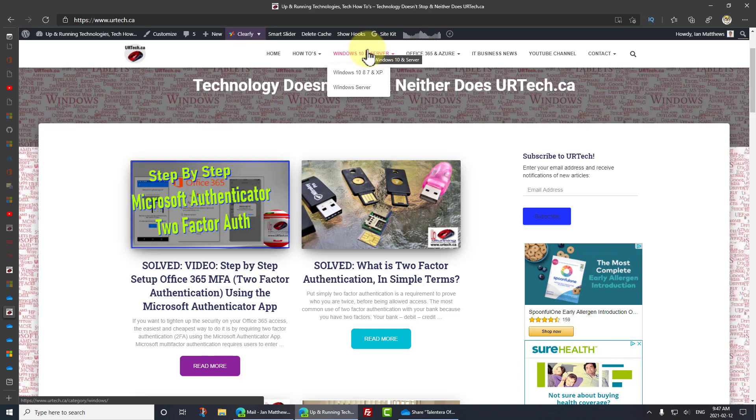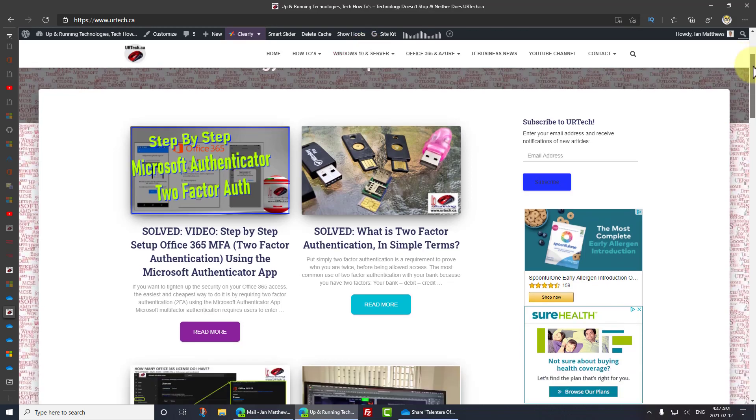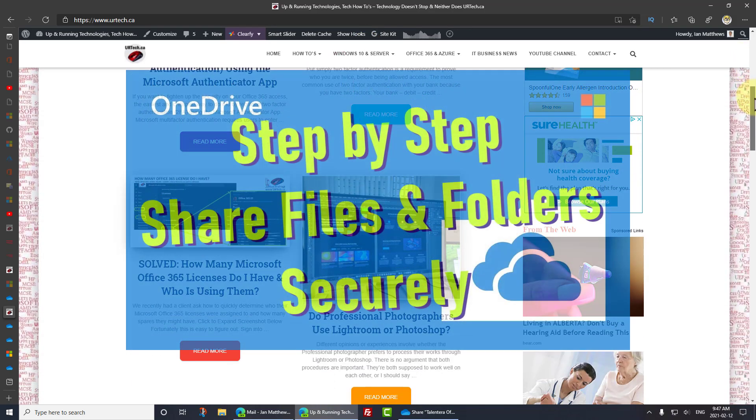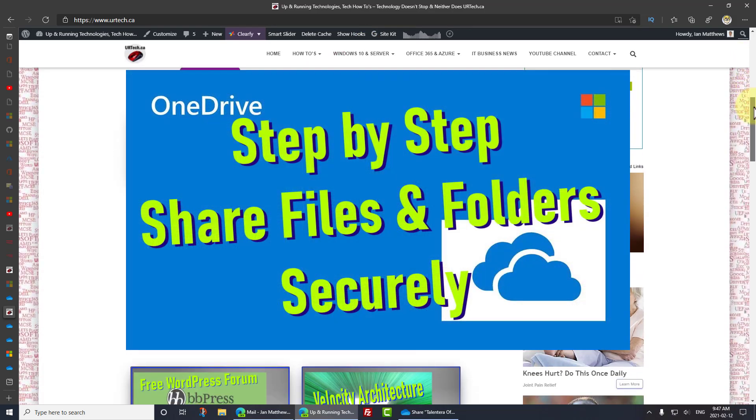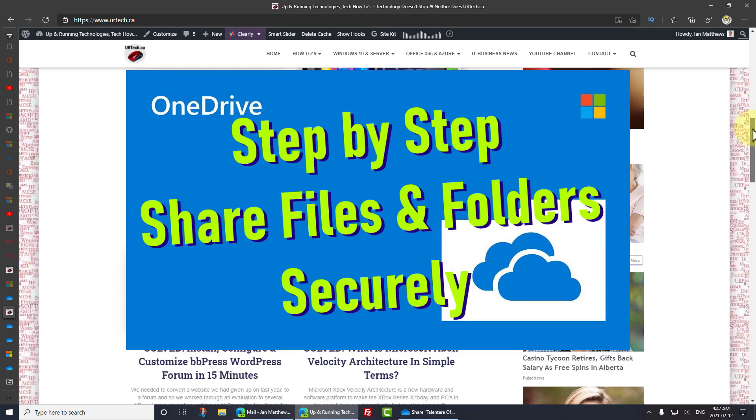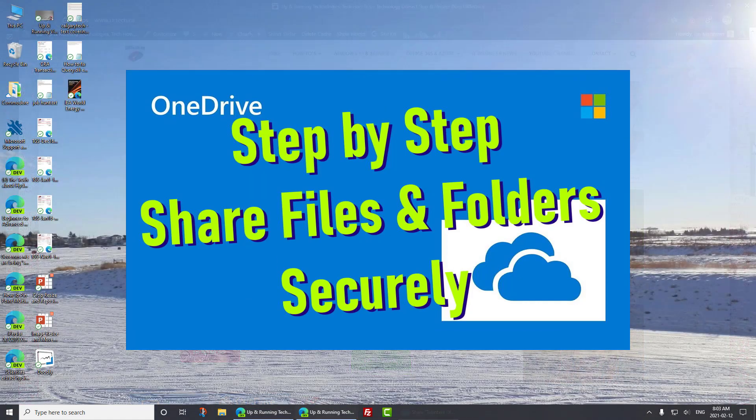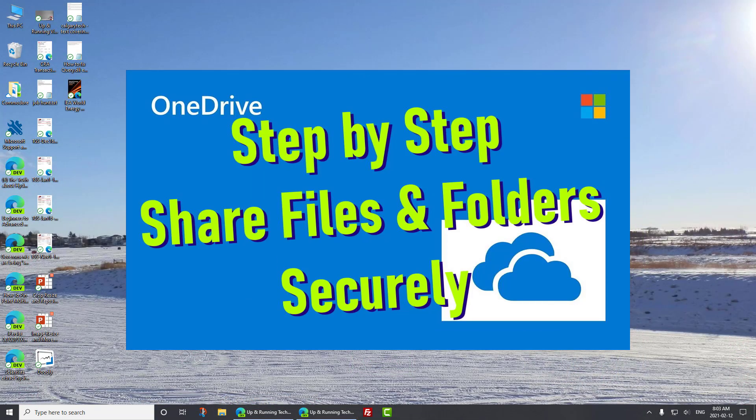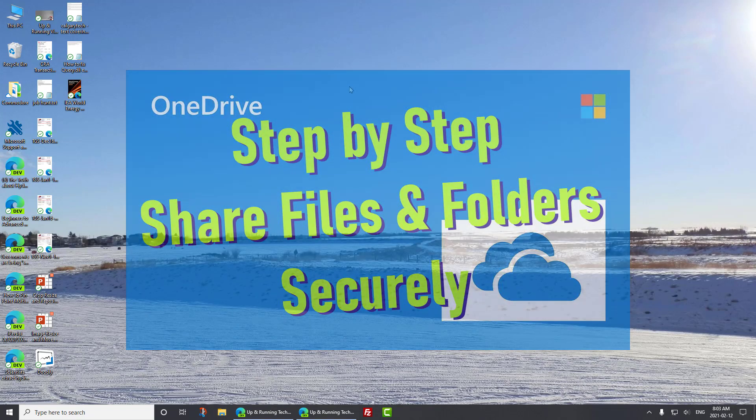Good day and welcome to our explanation and demonstration of how to use OneDrive, specifically your Office 365 account, to share files and folders with others inside and outside of your company.